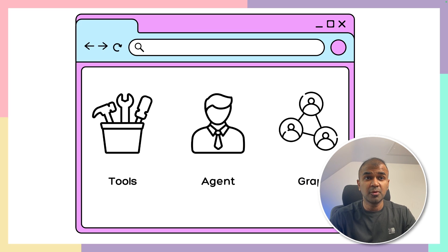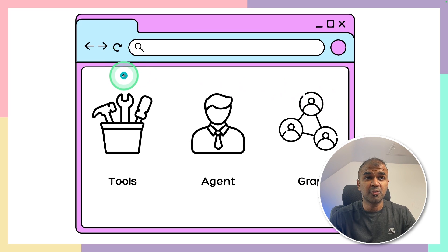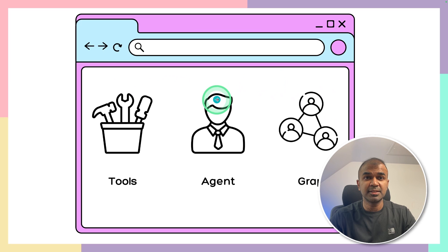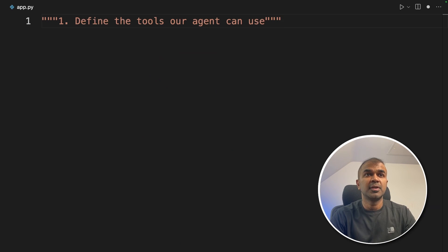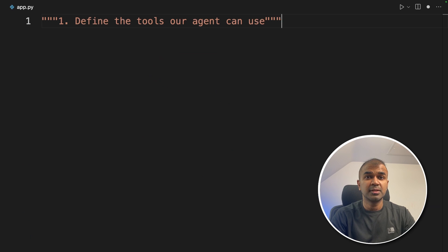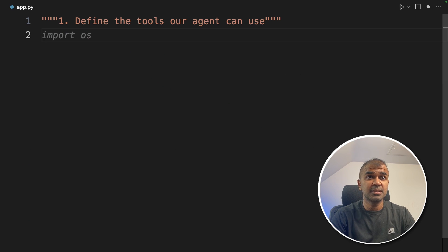As we've seen before, we're going to follow three steps. First, create tools; next, create the agent; and third, the graph—that is the pipeline or workflow. So first up, defining tools our agents can use.